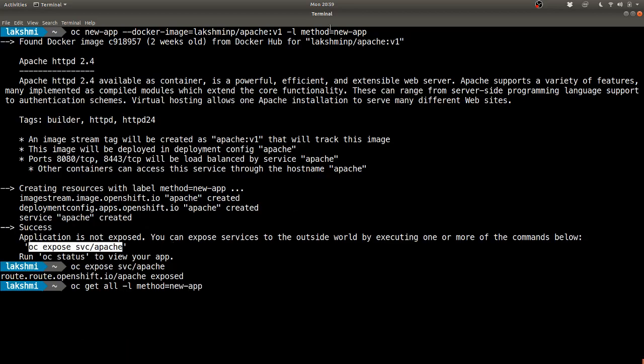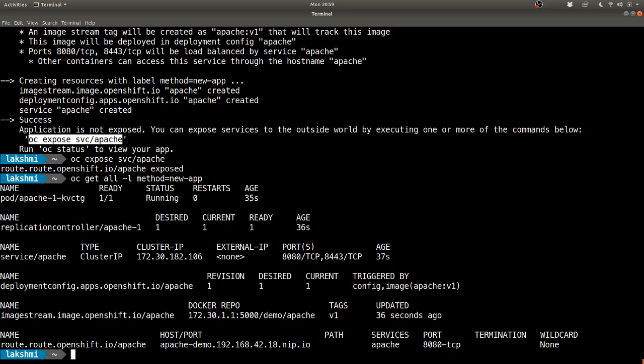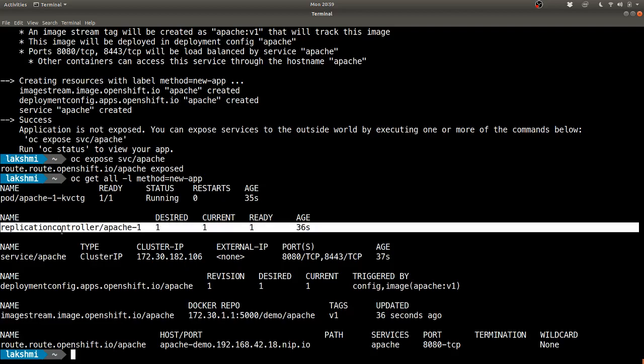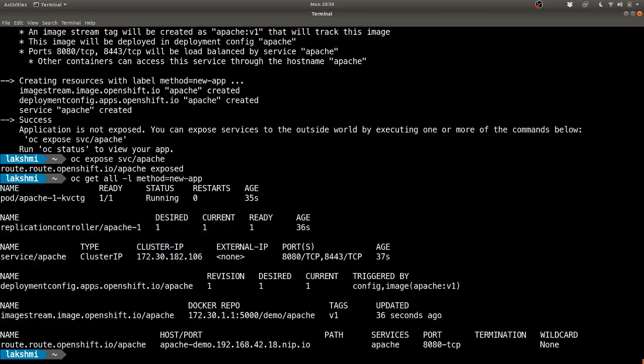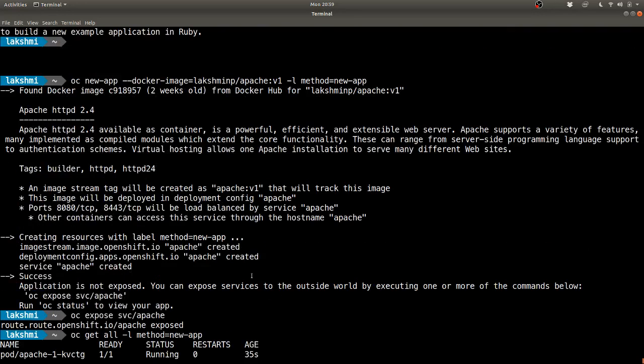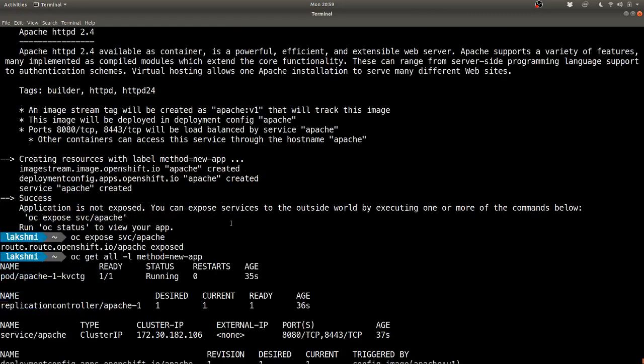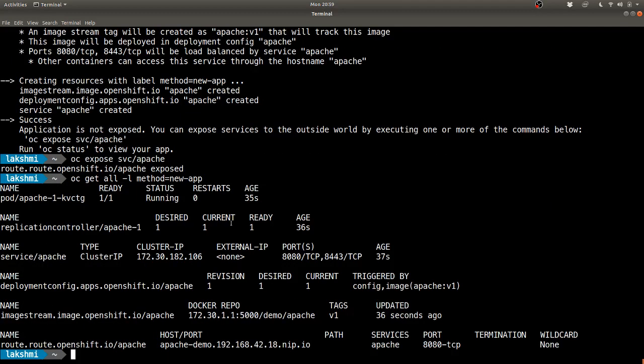Like I mentioned in the previous command, if you give a label it's easier to track, so you can filter all the resources by using this label name. There's a pod created, a replication controller, a service, and a deployment config. The default configuration for deployment config and replica set is one, so that's what we have here. We have an image stream which gets created when I supply the docker image, and then a route got created because I exposed the service here. Let's go and hit this.